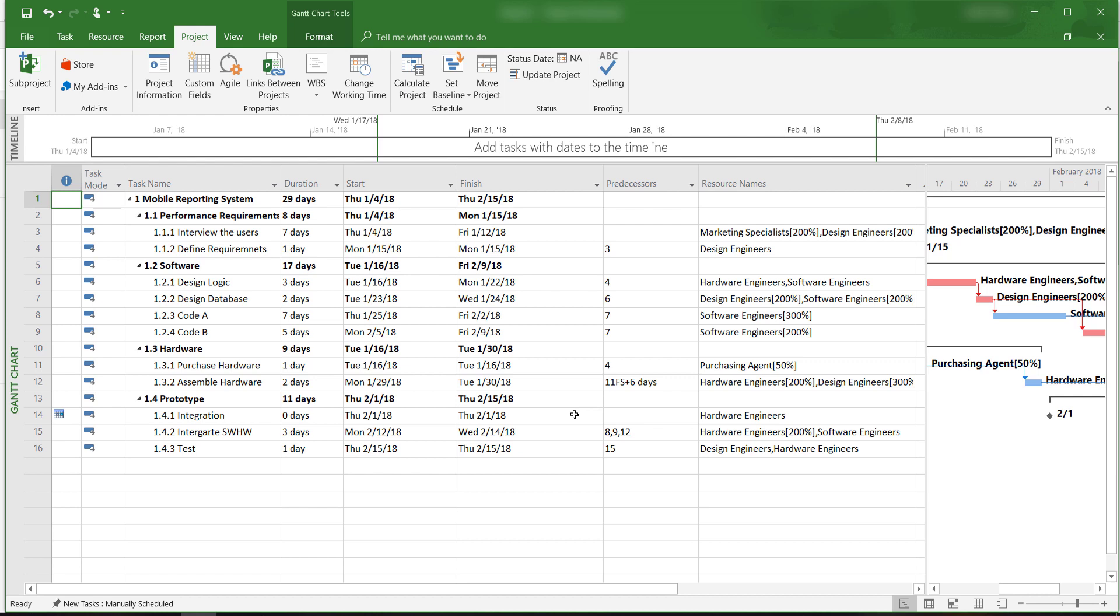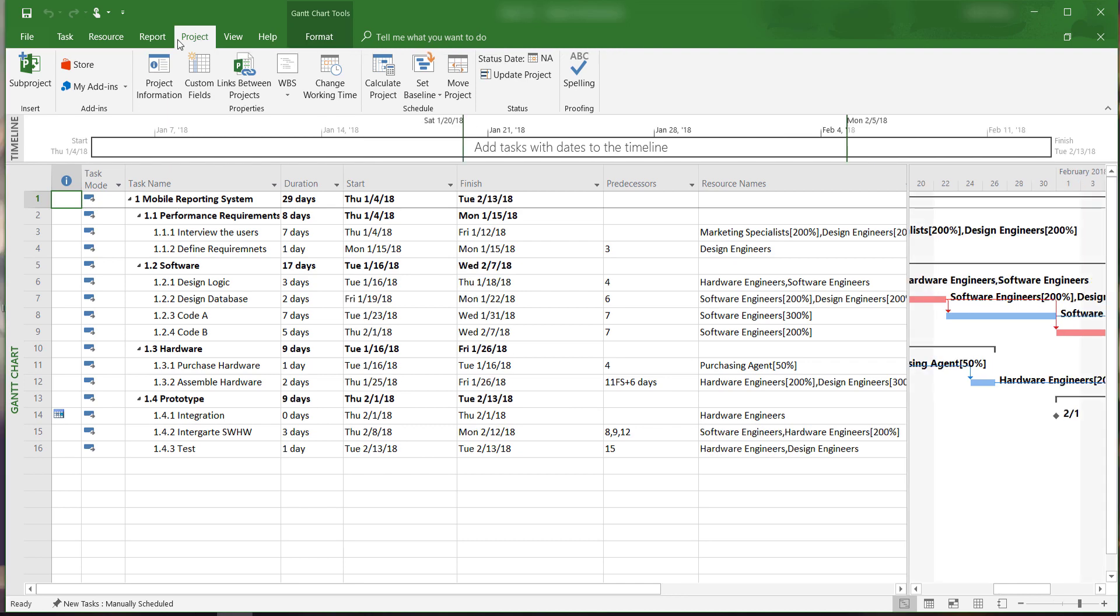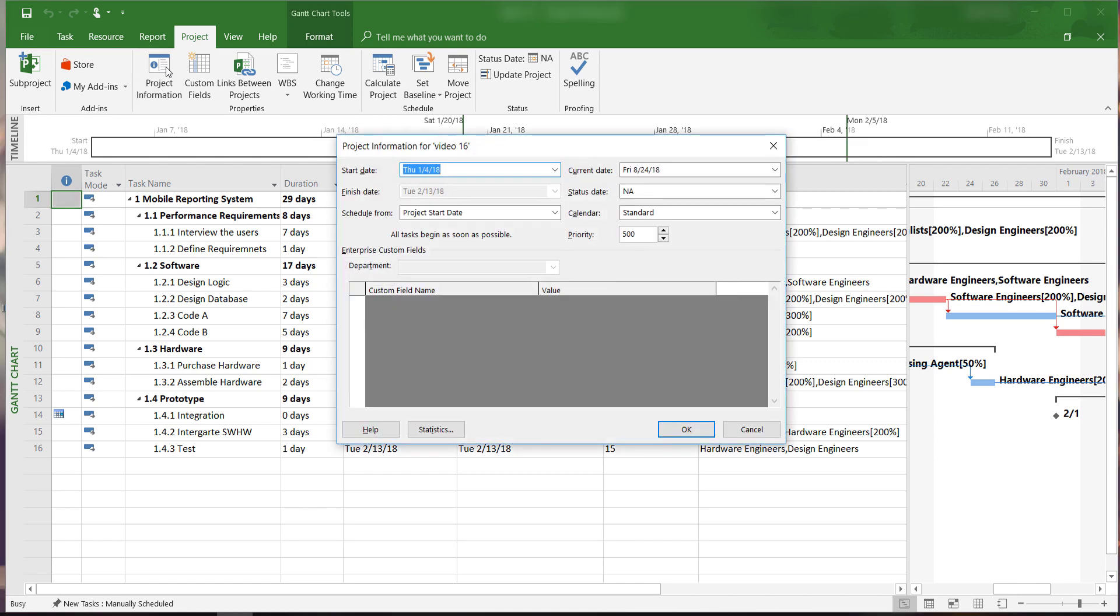Before we create a status report, we need to enter a status report date. There are several ways to do this. First, select the project tab and then click on project information.